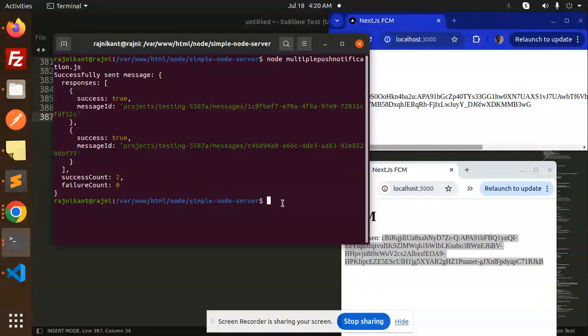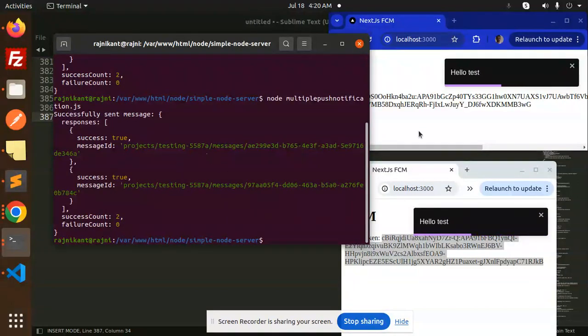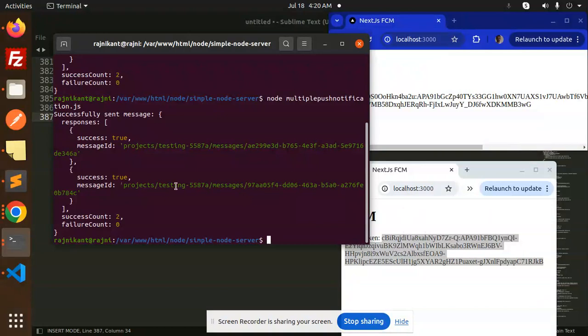Let's try to send the push notification to these two devices. Here you can see the multiple tokens we have and the responses we have. This is how you can send it.